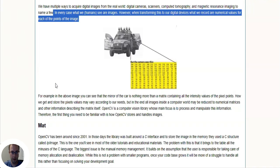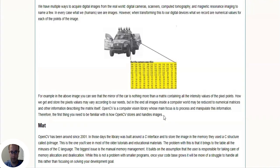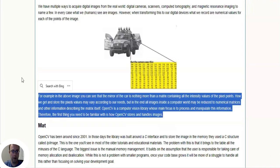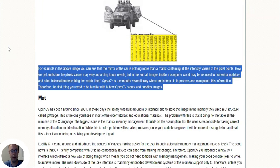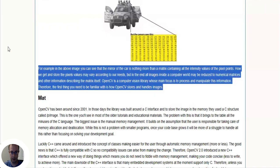I'll read it for you: for example in the above image you can see that the mirror of the car is nothing more than a matrix containing all the intensity values of the pixel points. How we get and store the pixel values may vary according to our needs, but in the end all images inside a computer world may be reduced to numerical matrices and other information describing the matrix itself.